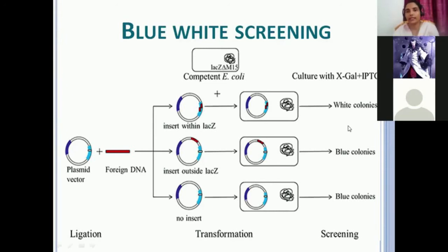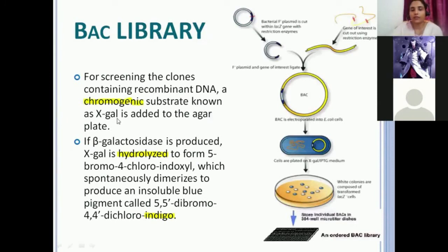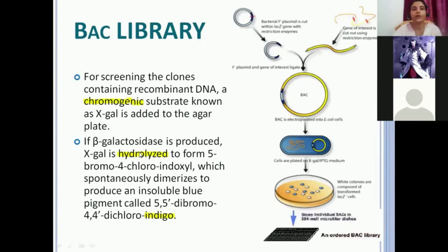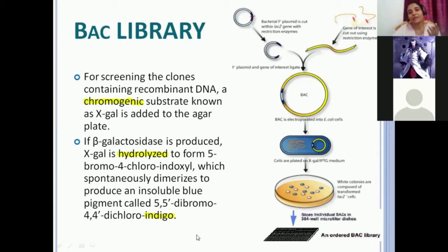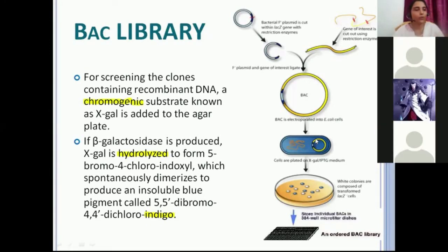The chemistry behind blue and white: X-gal is present in the media. If beta-galactosidase is produced, X-gal is hydrolyzed to form 5-bromo-4-chloro-indoxyl, which spontaneously dimerizes to produce an insoluble blue pigment called 5,5-dibromo-4,4-dichloro-indigo. You know indigo from the rainbow — VIBGYOR — that slight blue color. The same colored compound is formed here. So any clone not having the gene of interest gives you blue. The recombinant ones — the white colonies — have our recombinant DNA of interest.